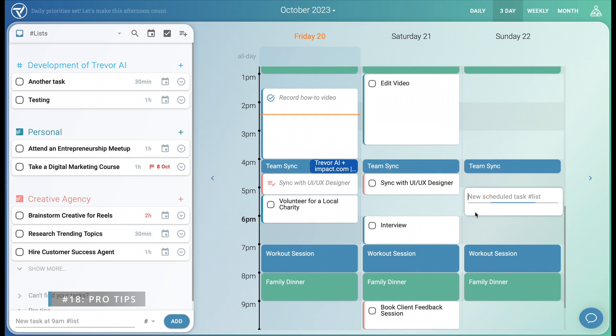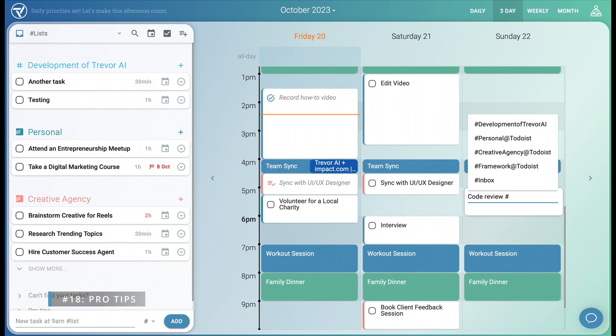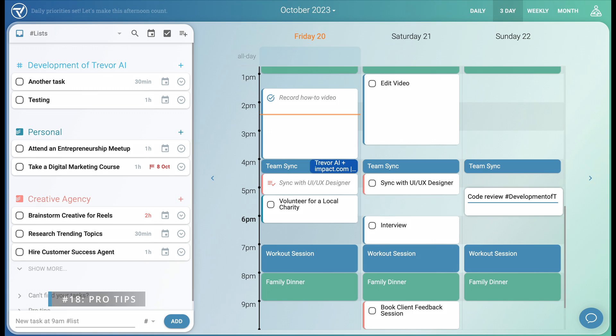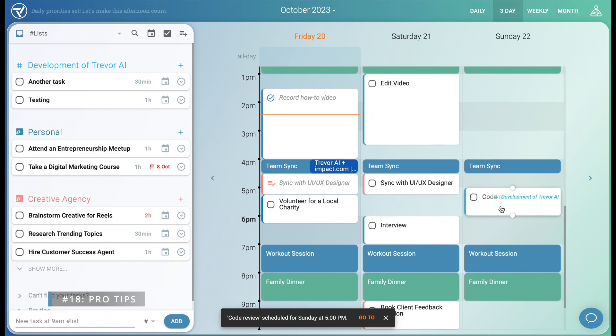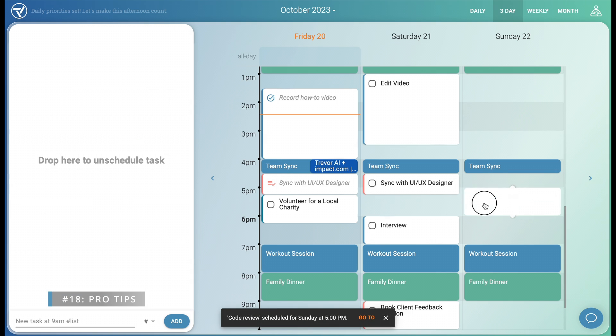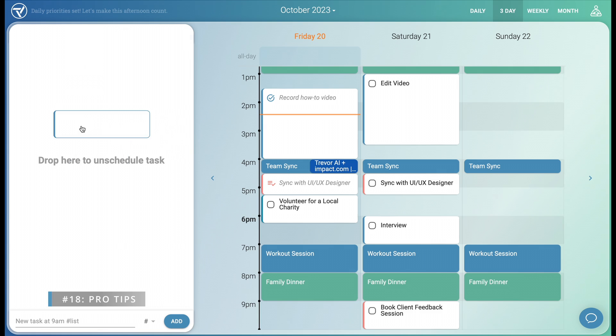Always make sure to organize your tasks into their proper lists with hashtags. If you wish to unschedule a task, simply drag and drop it back into the inbox.